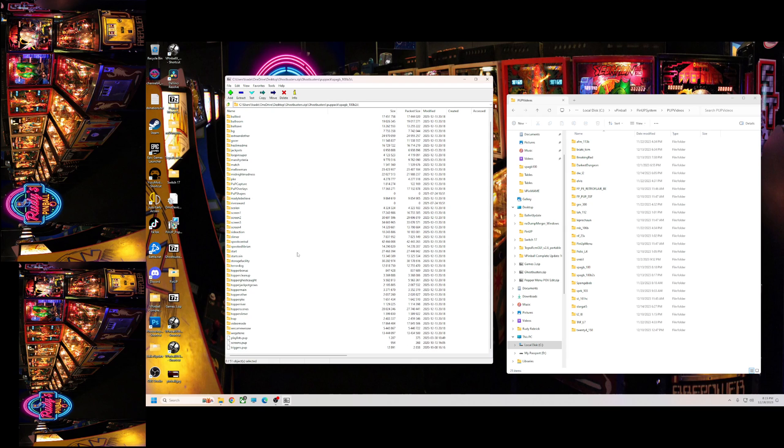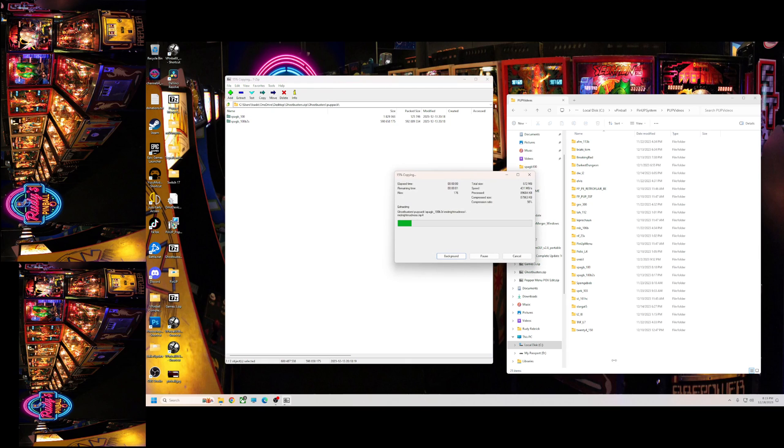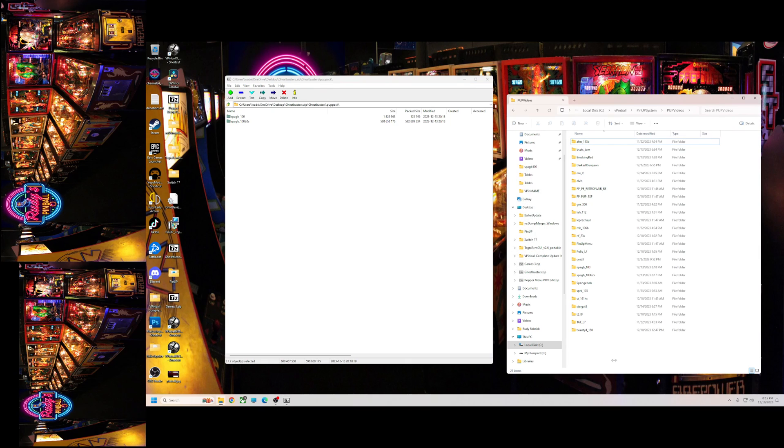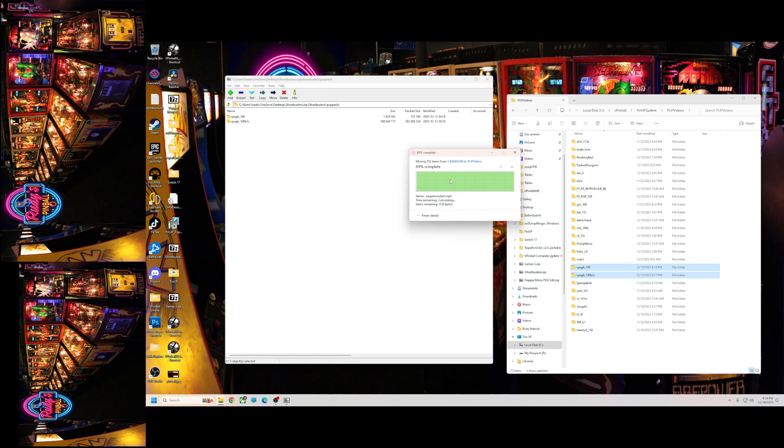And then you need the SPAGB underscore 100 B2S folder, and that's the pup pack itself. For some reason, you need both of these for it to work. So you're gonna take these, drag them in here.